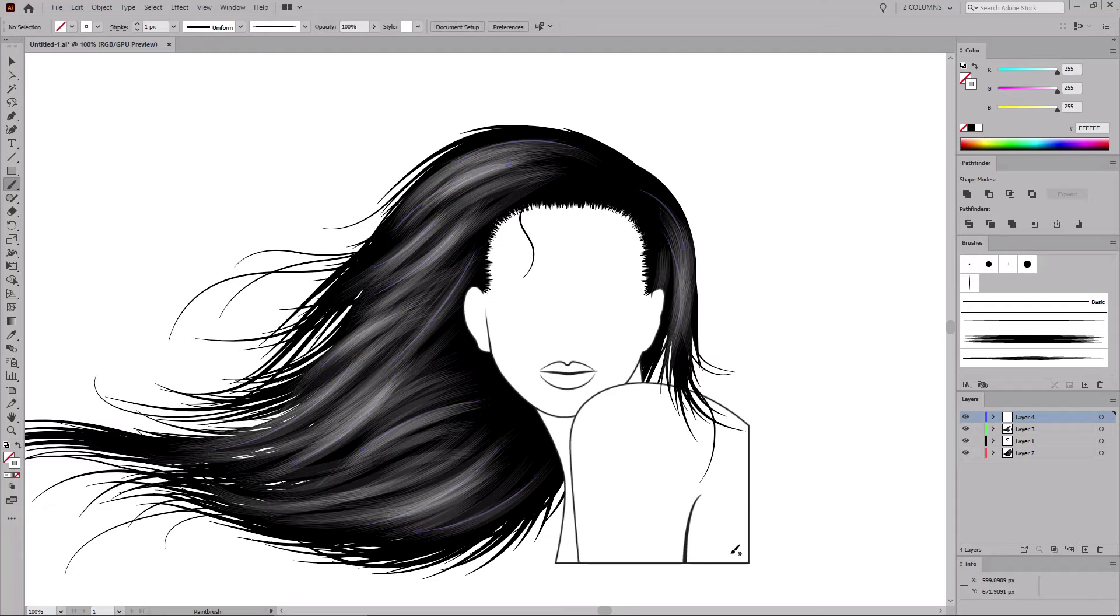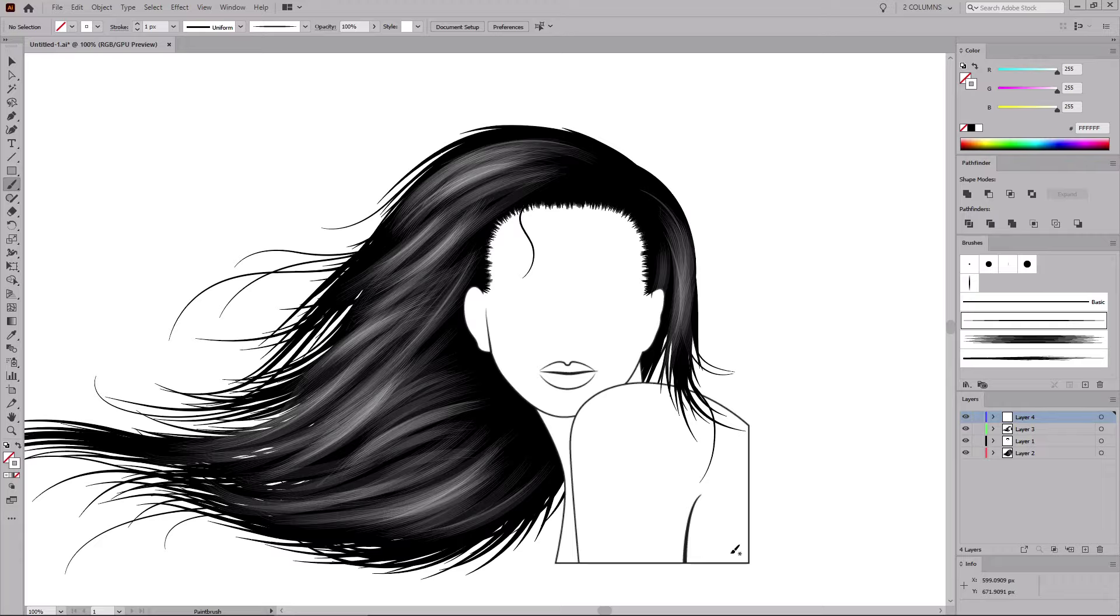And with these final touches, your design is complete. I hope you've enjoyed this tutorial. Feel free to create your own hairstyle using these brushes. And I'll see you in the next video.